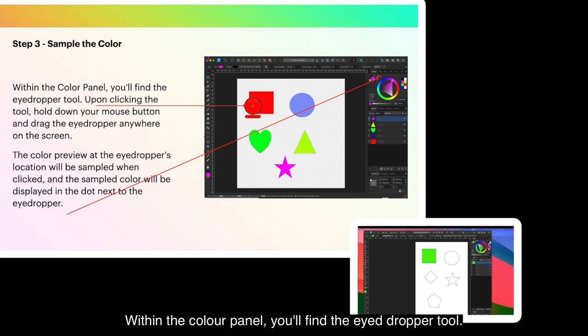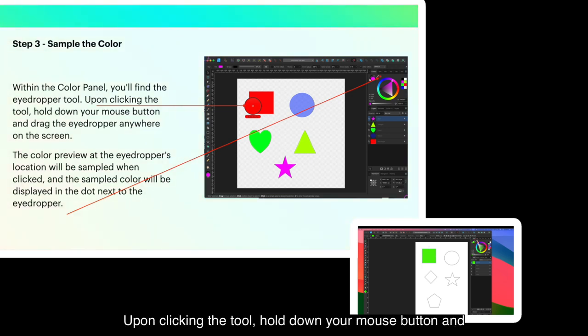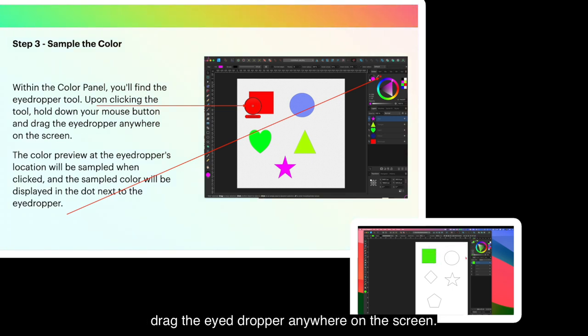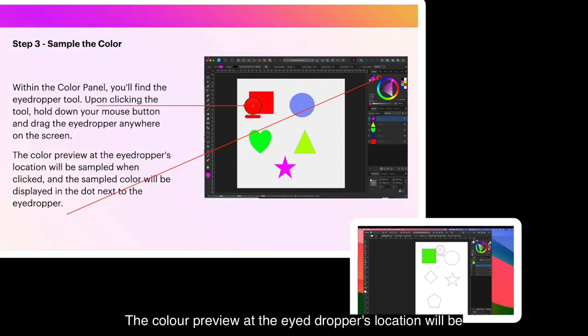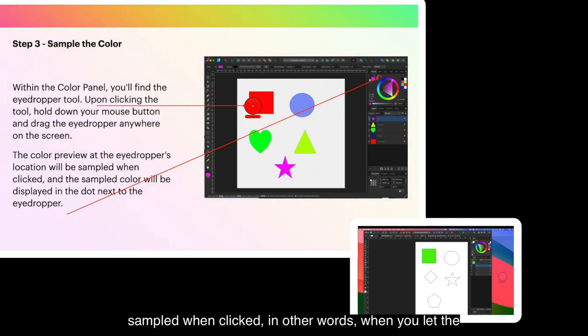Within the color panel, you'll find the eyedropper tool. Upon clicking the tool, hold down your mouse button and drag the eyedropper anywhere on the screen. Don't let the mouse go yet. The color preview at the eyedropper's location will be sampled when clicked. In other words, when you let the mouse go.